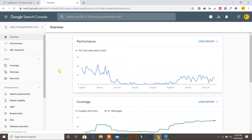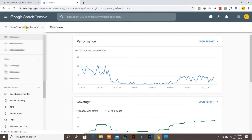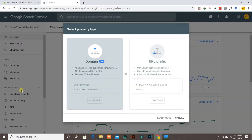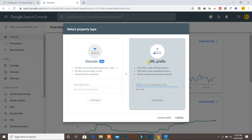So as I am now logged in, it's giving me information about some of my other websites which are already verified and registered in Google Search Console. What you need to do is click here and click on 'Add Property'. After you click on Add Property, it gives you two options: you can submit your domain or you can submit a URL prefix.